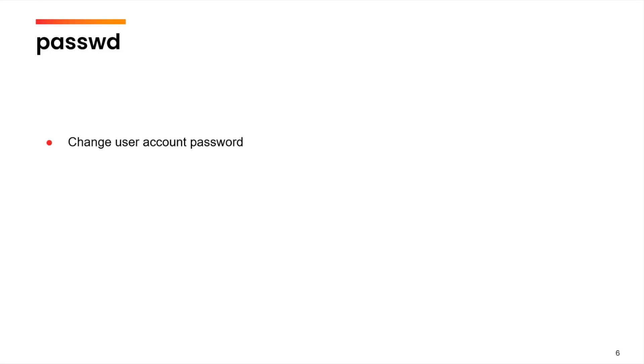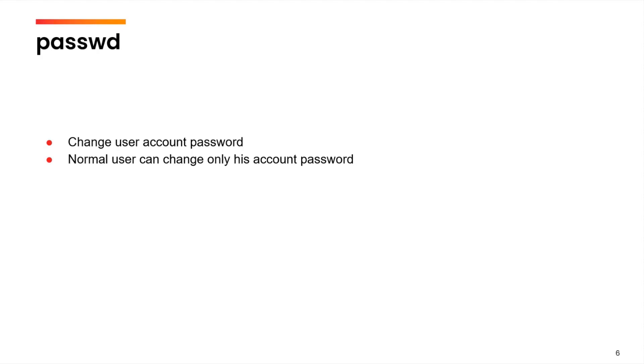So, as a normal user, you can change only your own password, but the root user can change any other user's password. This is a very handy command, because in the exam, you will get to create new users or new groups wherein will be required to change the password for the user. So, this is a very useful command from the exam point of view also.